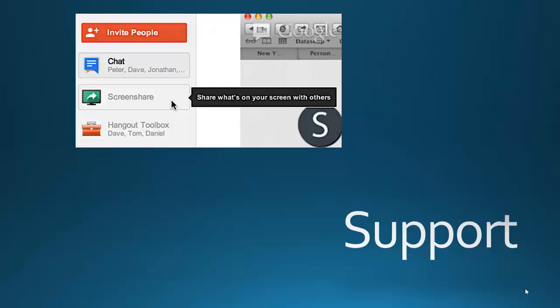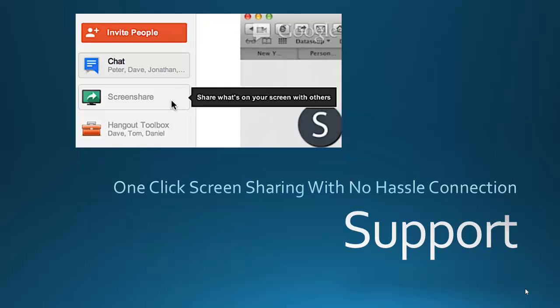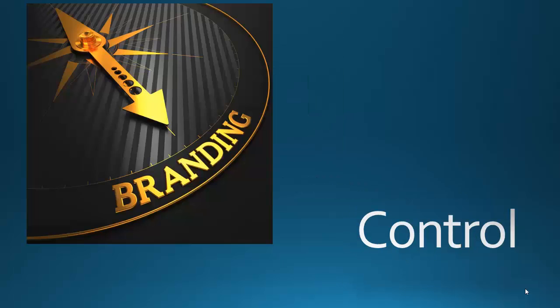You can offer support with instant screen share and no hassle setup, easily see what your customers see, offer them interactive support and connection to you.